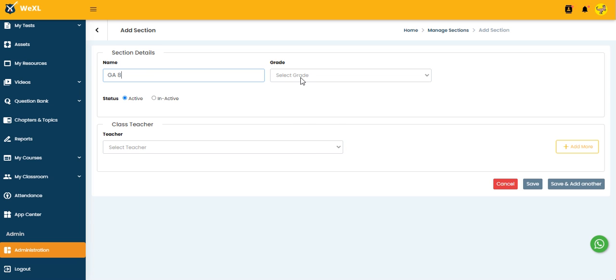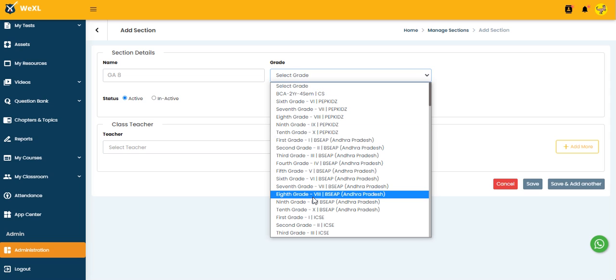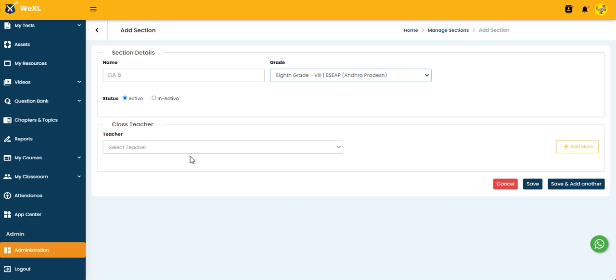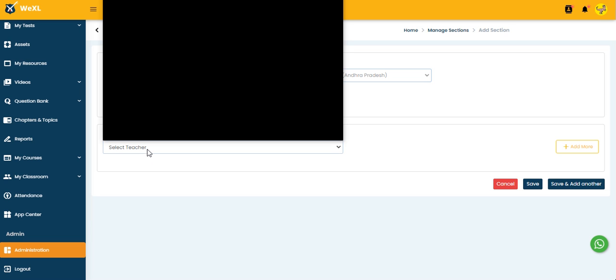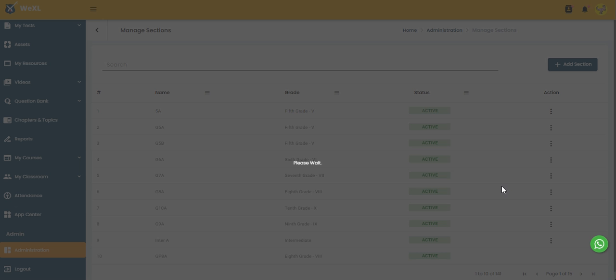I am selecting the grade from here, 8th grade BC, and the status should be Active. I am selecting the teacher here, and then click on the Save button. So the section is added.